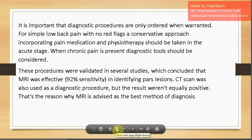Those with back pain should not be immediately sent for MRI or X-ray; first assess whether red flags are present and take a proper history. A thorough history will guide assessment and treatment. Studies have validated that MRI has 92 percent sensitivity in identifying pars interarticularis lesions. CT scan was also used as a diagnostic procedure but results weren't equally positive, which is why MRI is advised as the best diagnostic method.